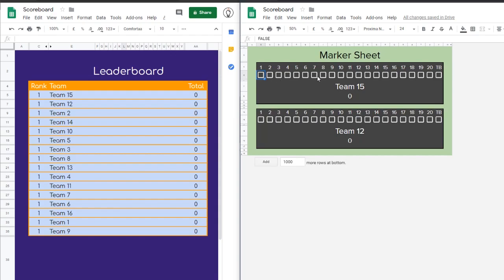So here's how it works. Let's say that a team comes along and asks their sheet to be marked. The marker says, yep, you got it right — I'll give you a tick.